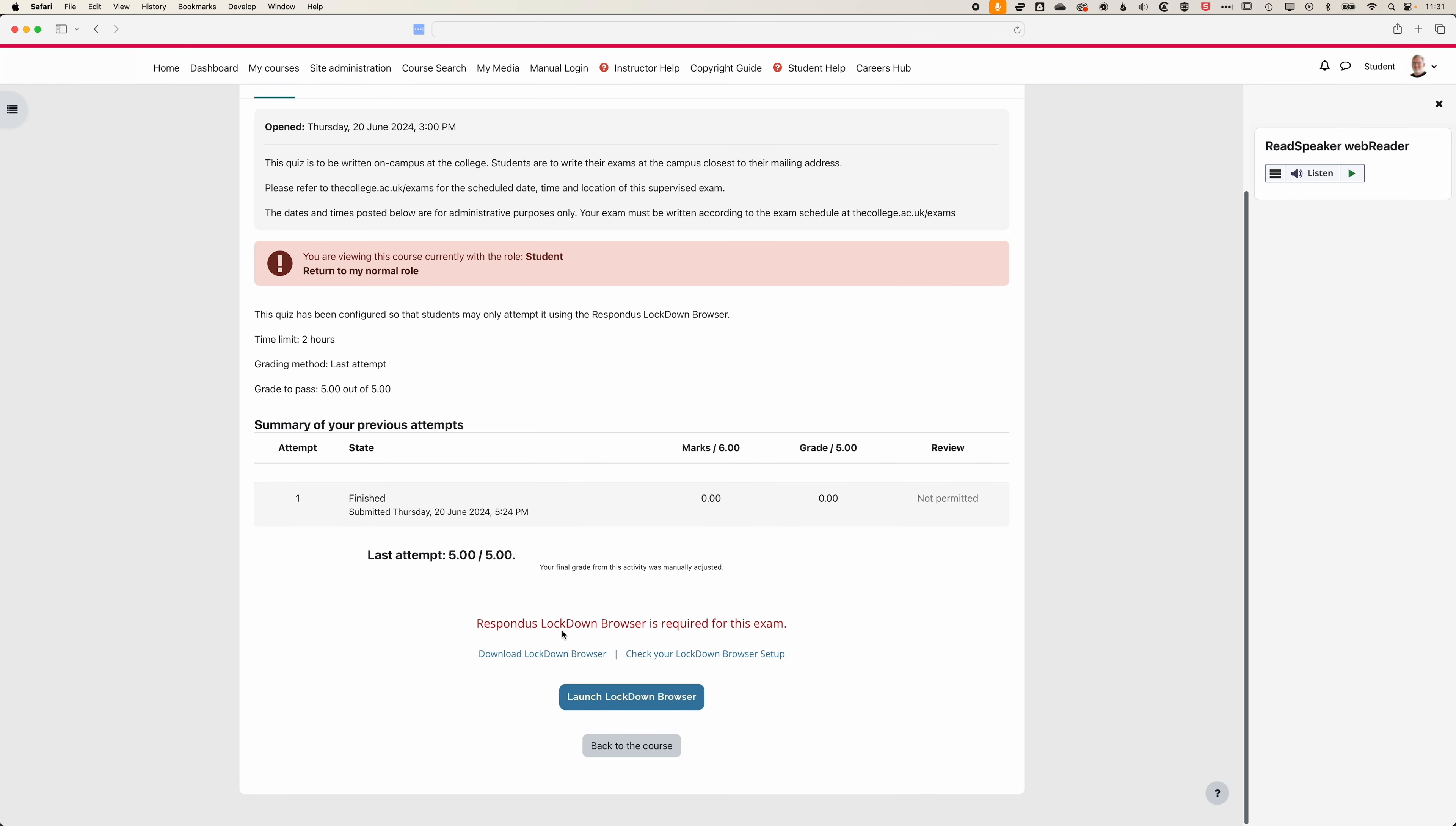So one important thing is to get students to do a test quiz, a quiz with no jeopardy using Lockdown Browser so they can go through the process of installing the Lockdown Browser software before they're actually doing an assessed quiz within the Lockdown Browser. If you have any questions about this please do get in touch, but that's how to add Lockdown Browser to your quizzes and exams within Moodle.